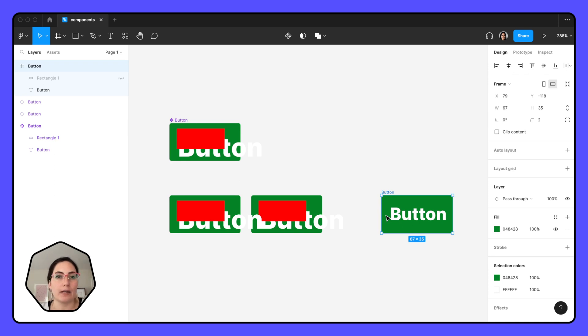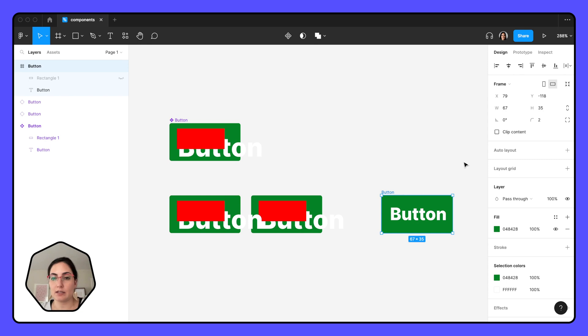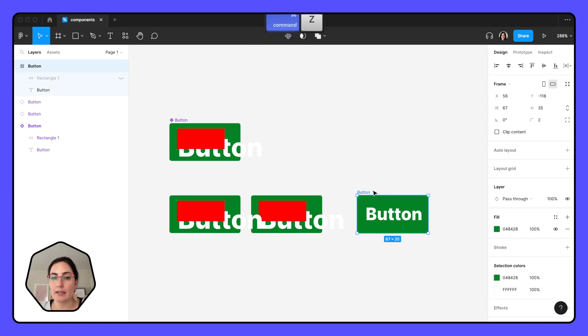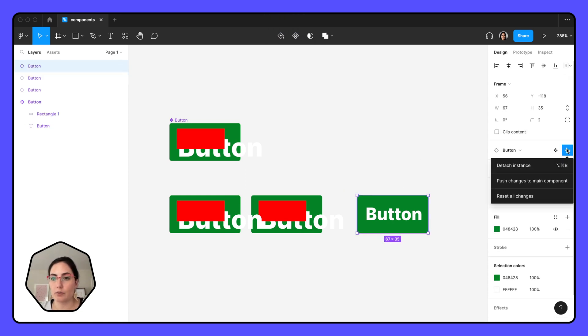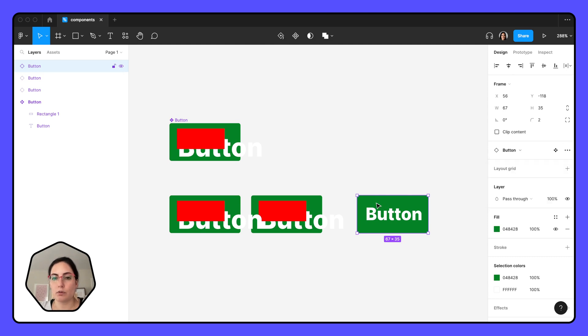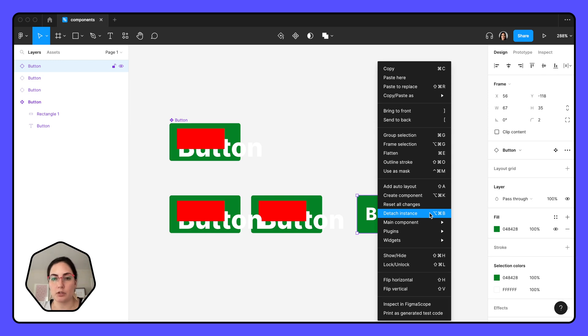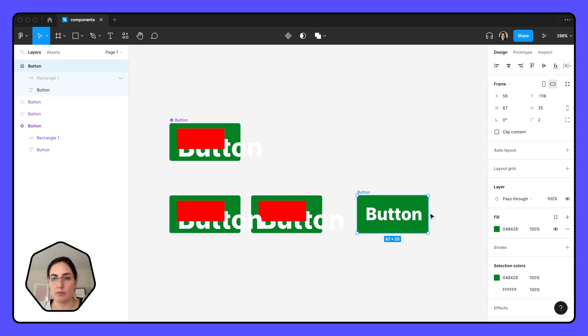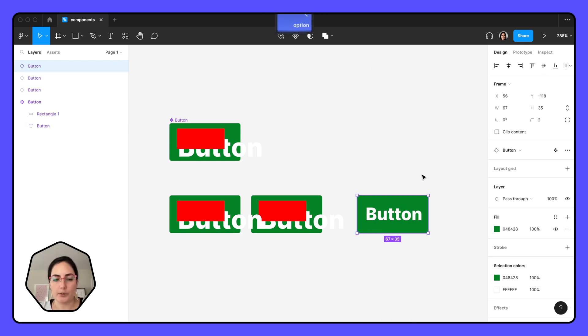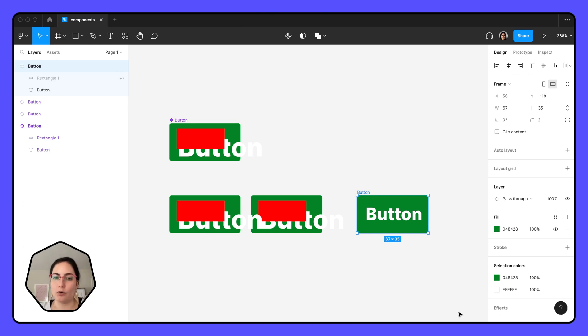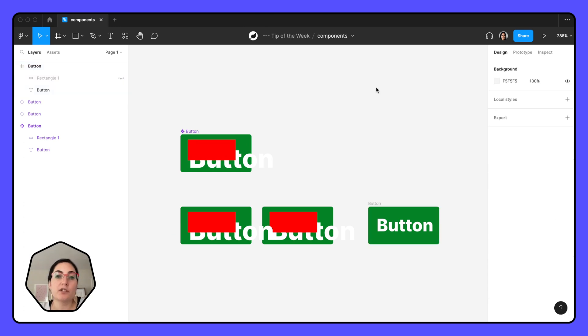Maybe you're creating a whole new button and you want something to start off of. You can detach the instance, so you can do that right in that side panel like I showed. That was right up here, detach instance, or you can right-click and get detached instance right here. And the shortcut for that is option shift B. Now we're detached and this has nothing to do with the original one. So this is really great if you want to start a new button or just want to try something out.